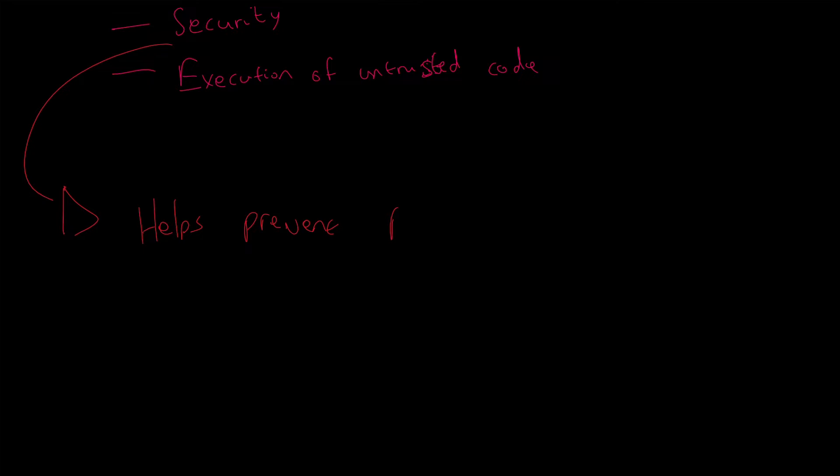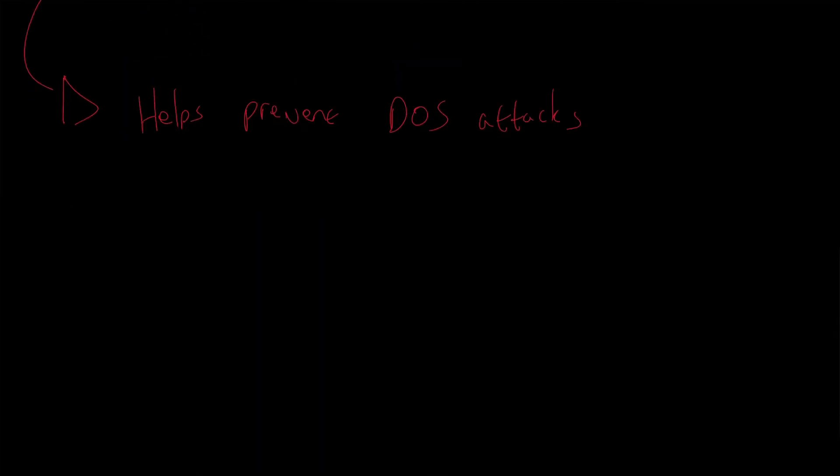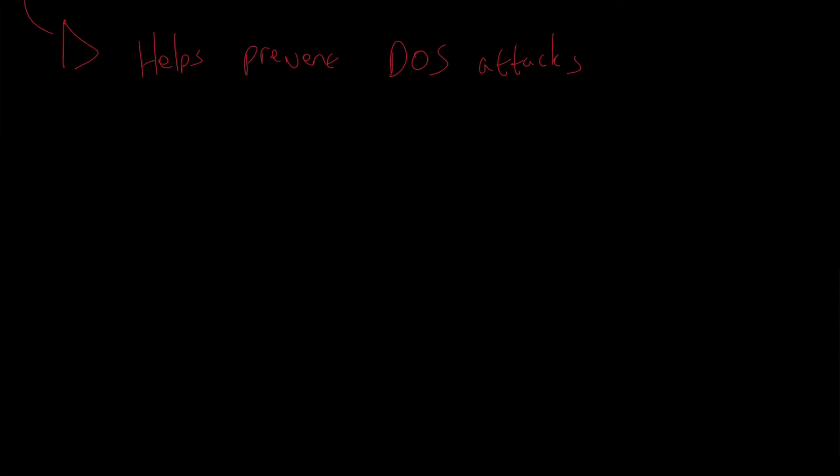DOS attacks are not unique to cryptocurrencies, but in recent times they have been very common within cryptocurrencies. Moreover, the EVM ensures programs do not have access to each other's states, ensuring communication can be established without any potential interference.